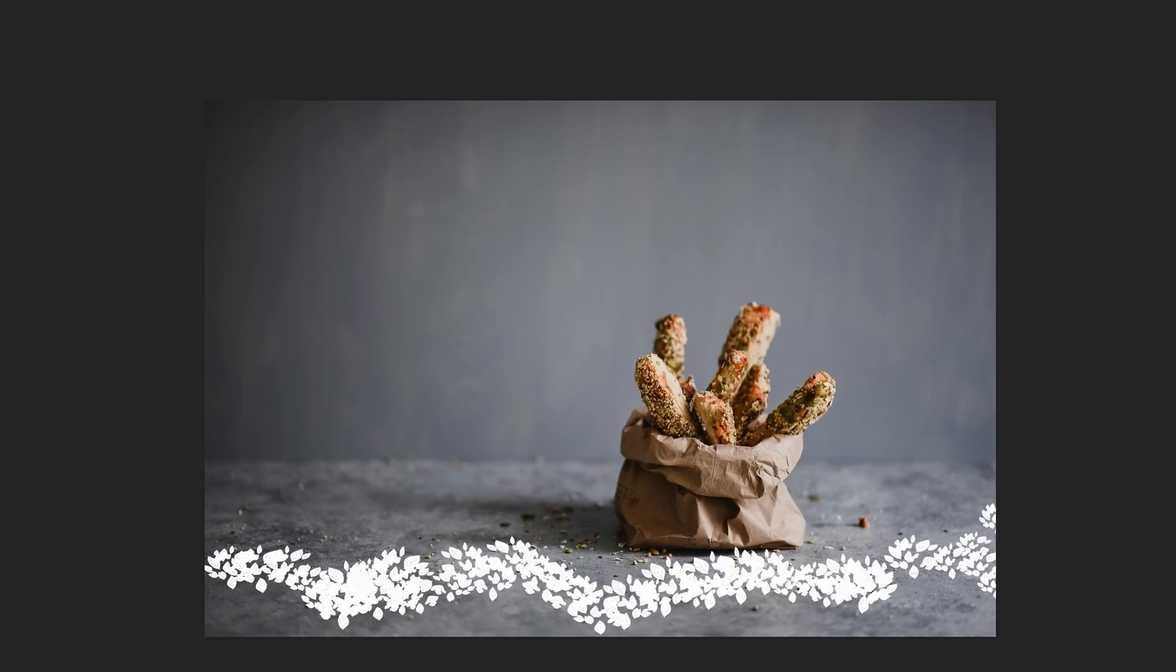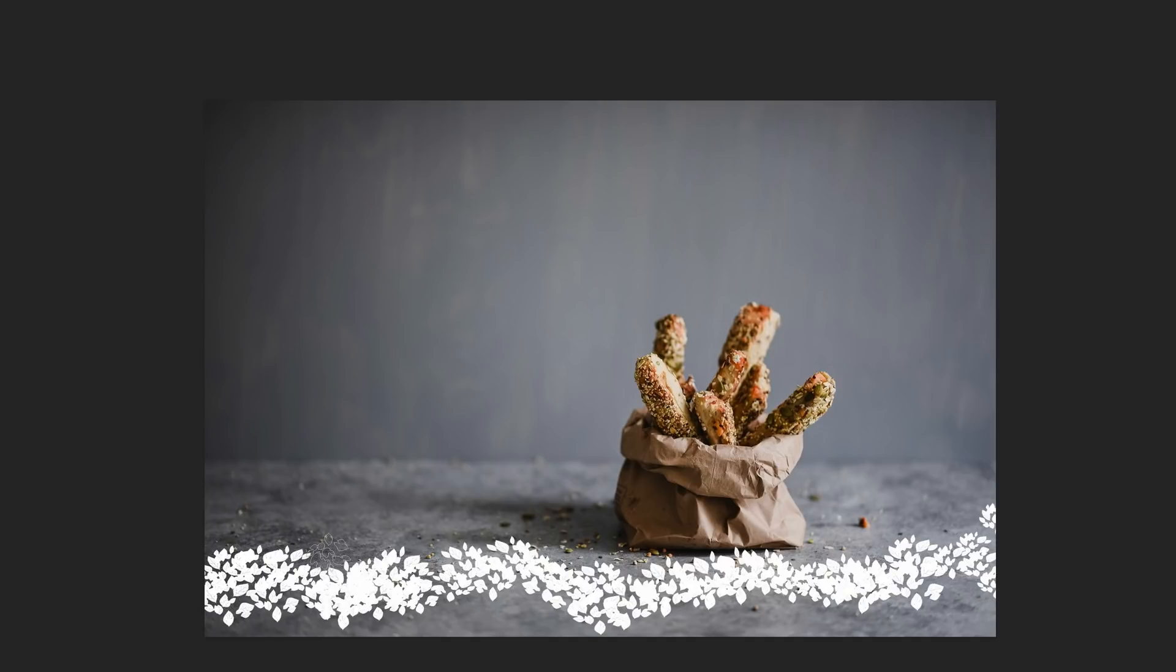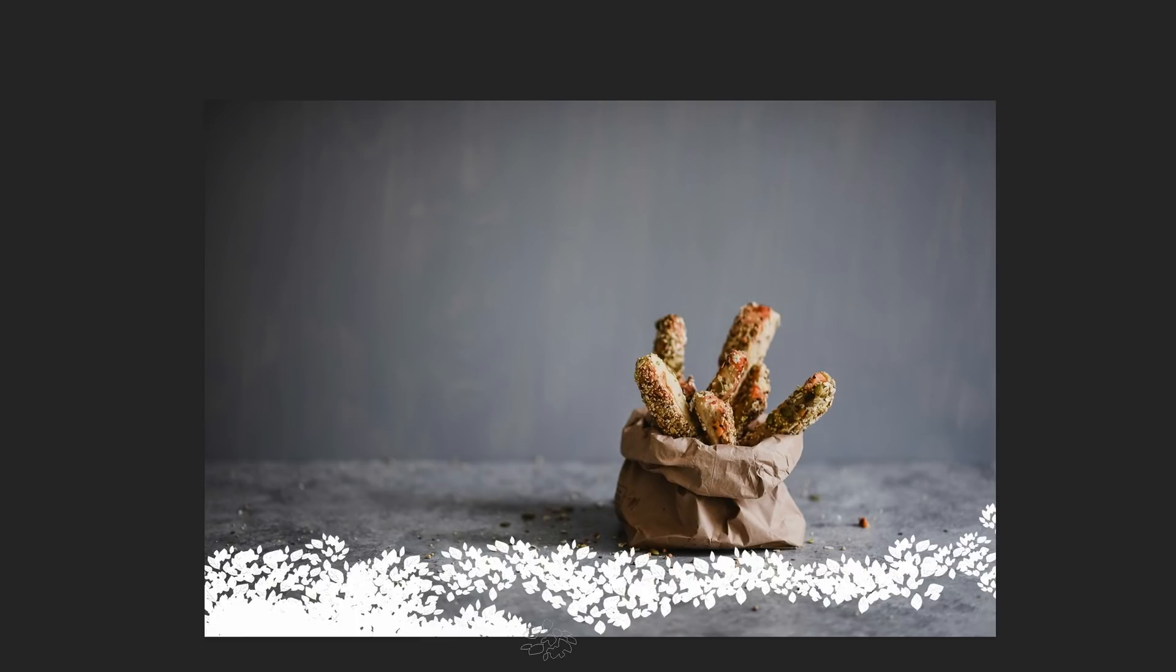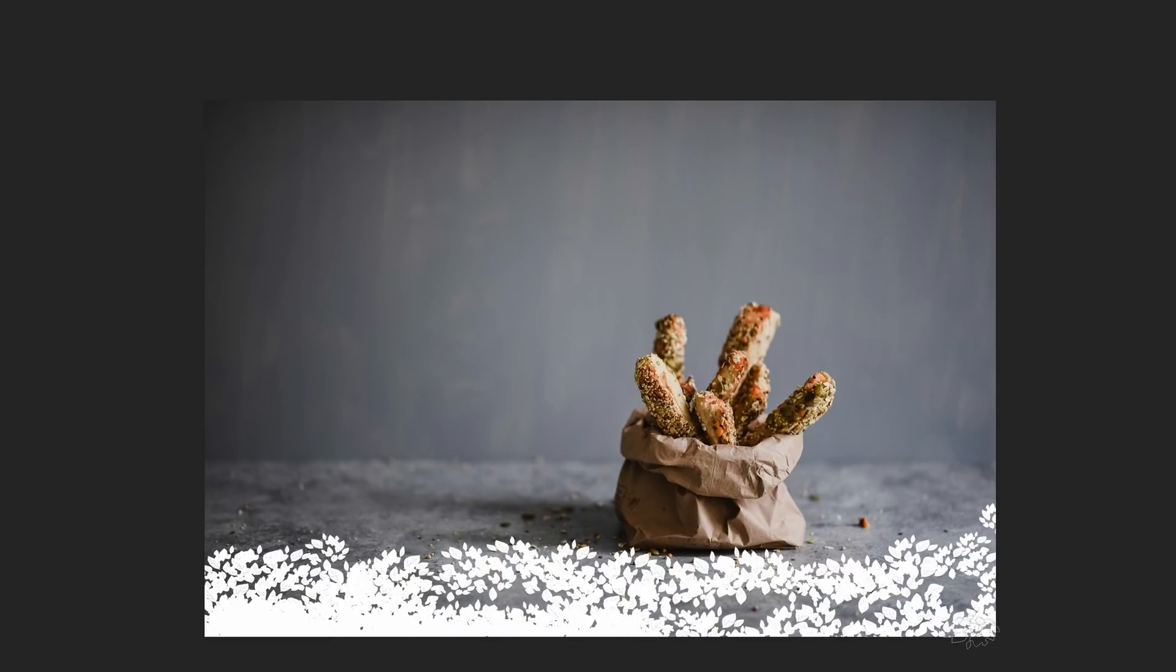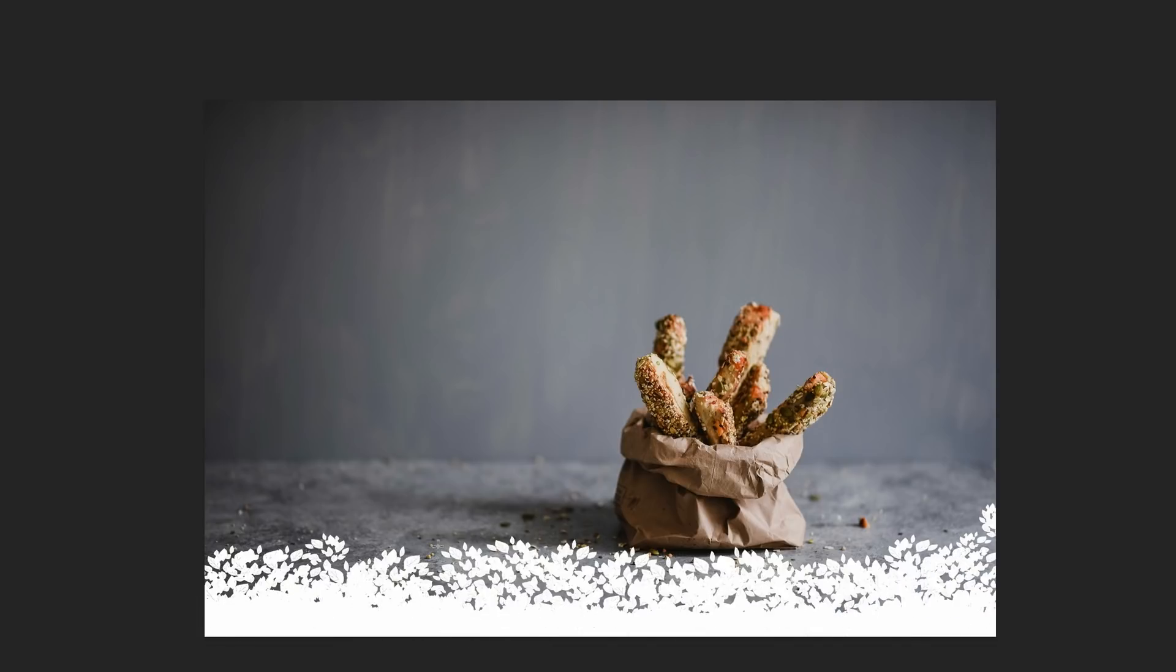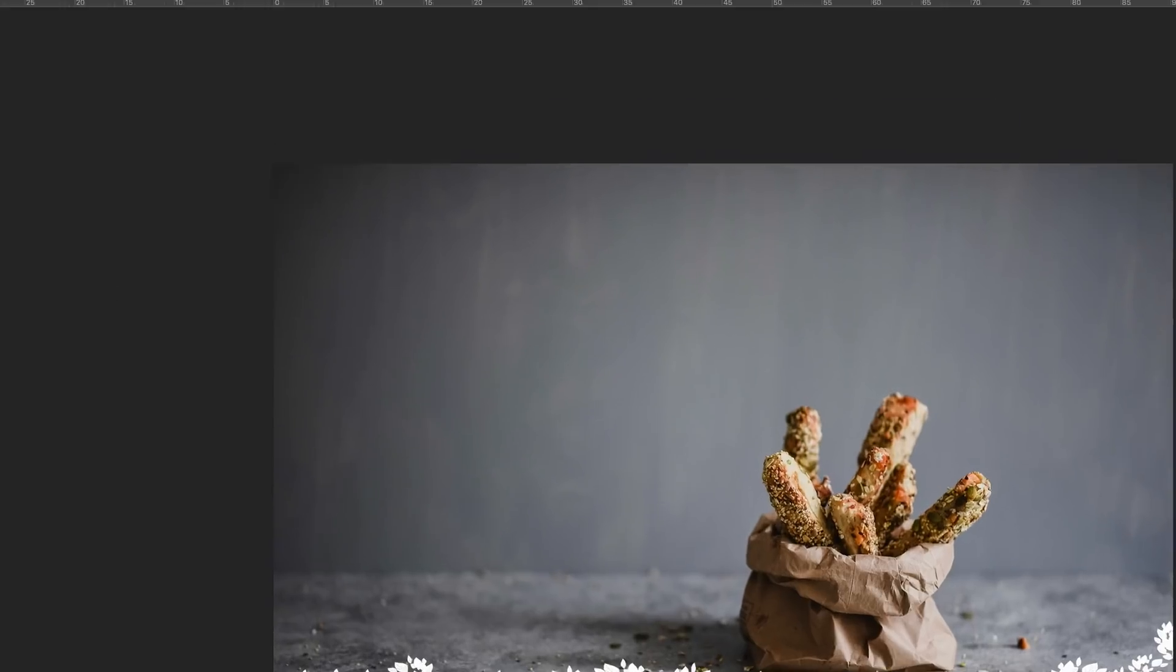Just continue doing that until you get the pattern that you want. Keep painting especially here on the bottom because this is the part that we need to make transparent. The bottom here needs to be completely white. Now I'm happy with that.